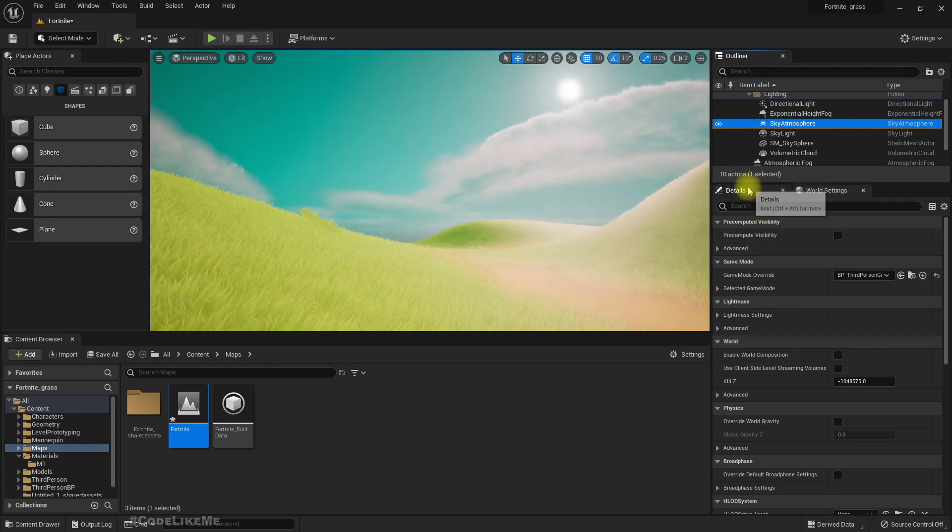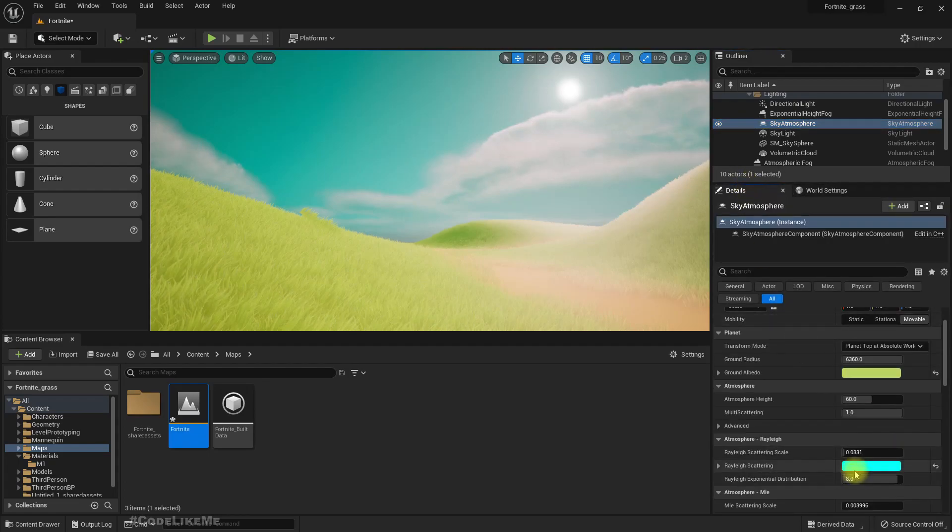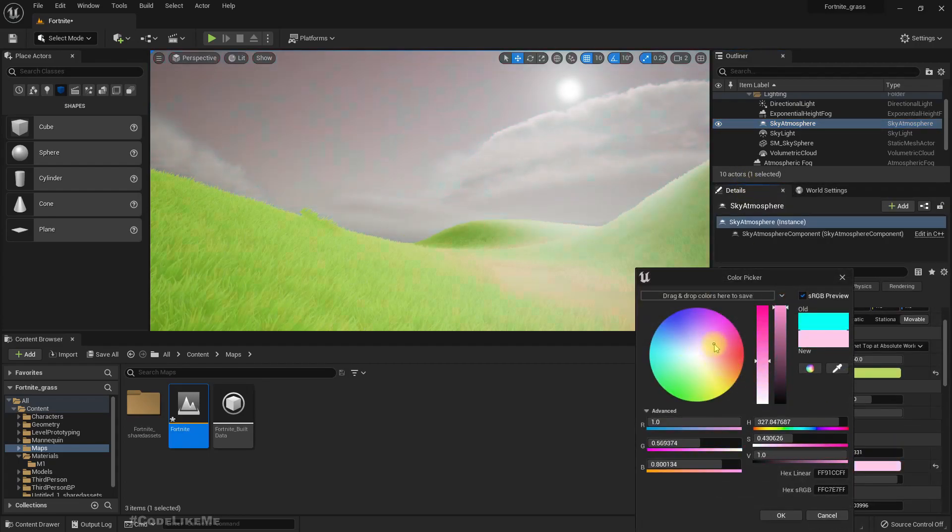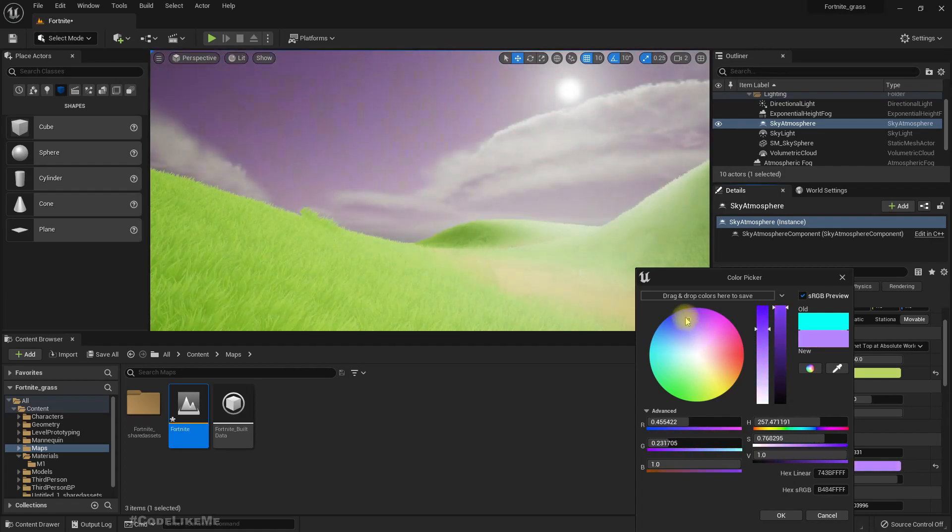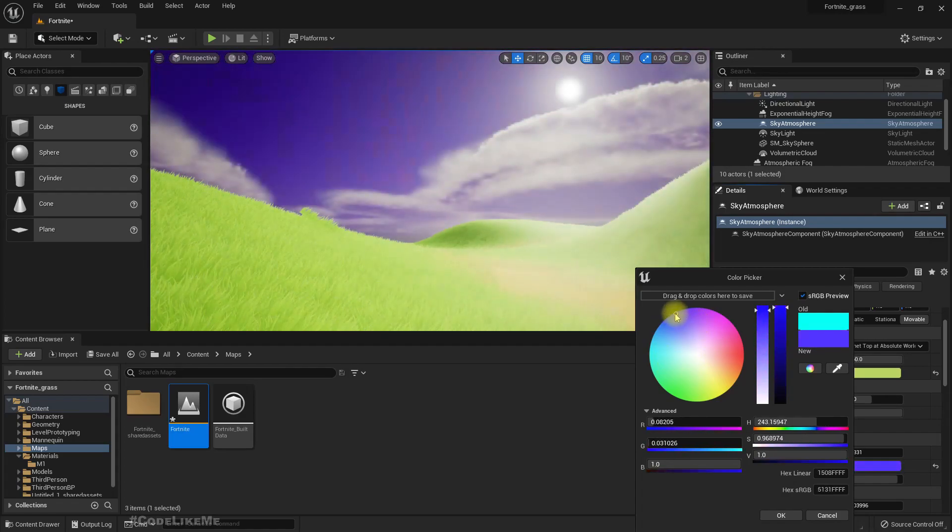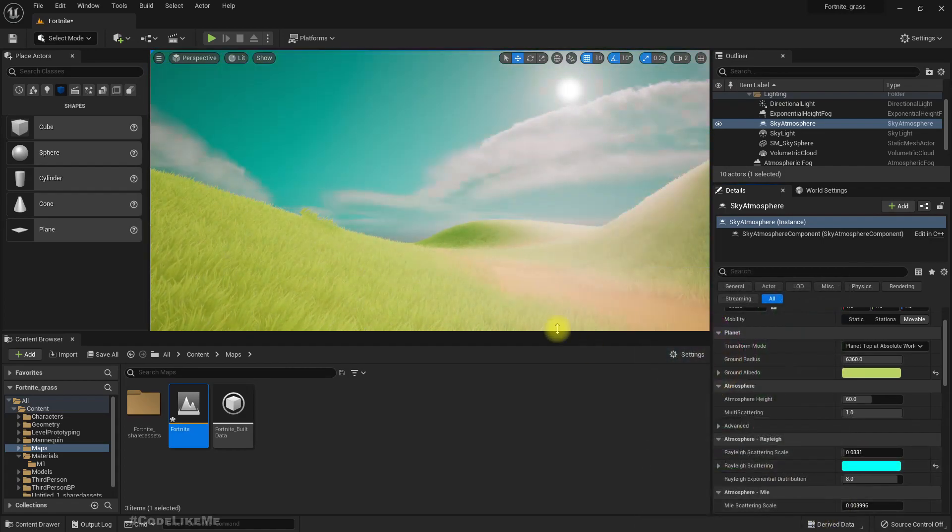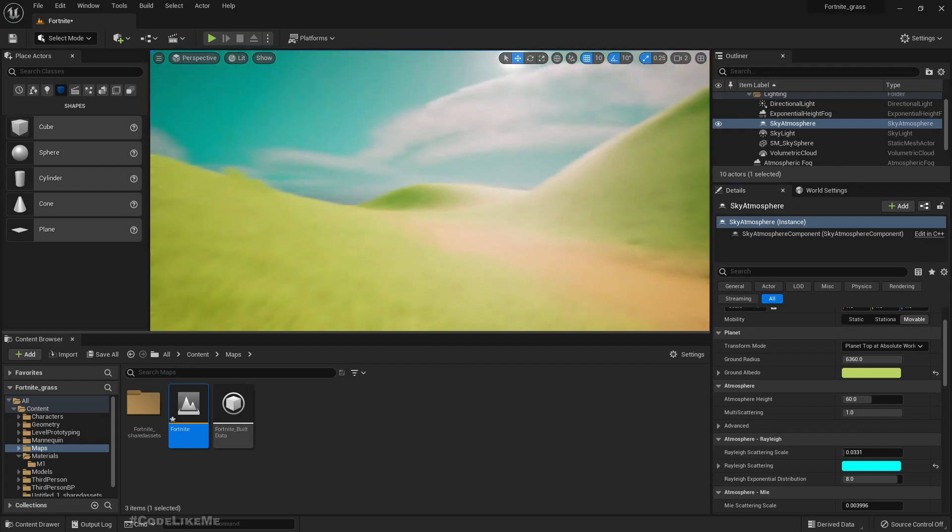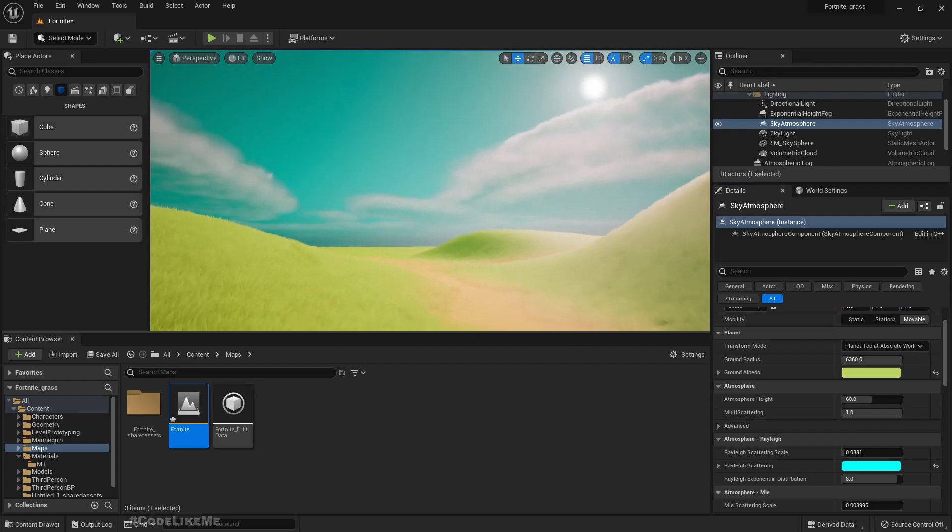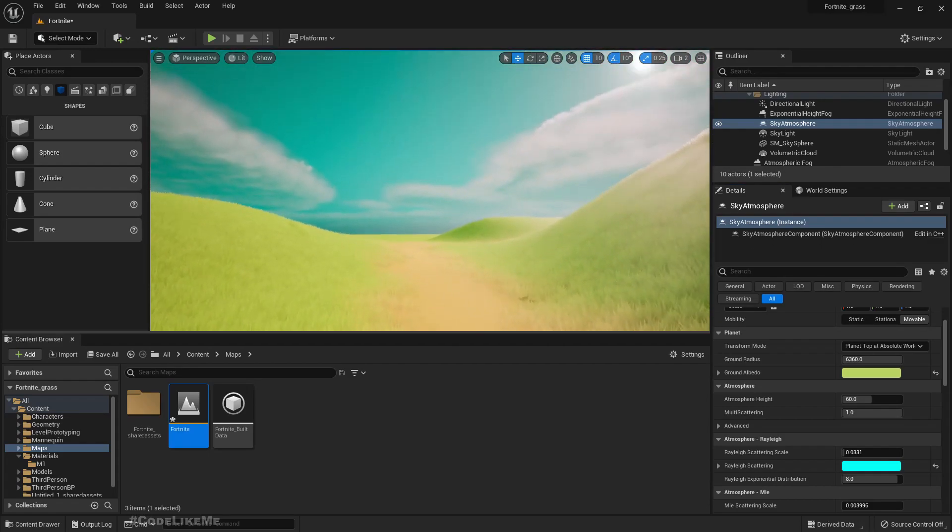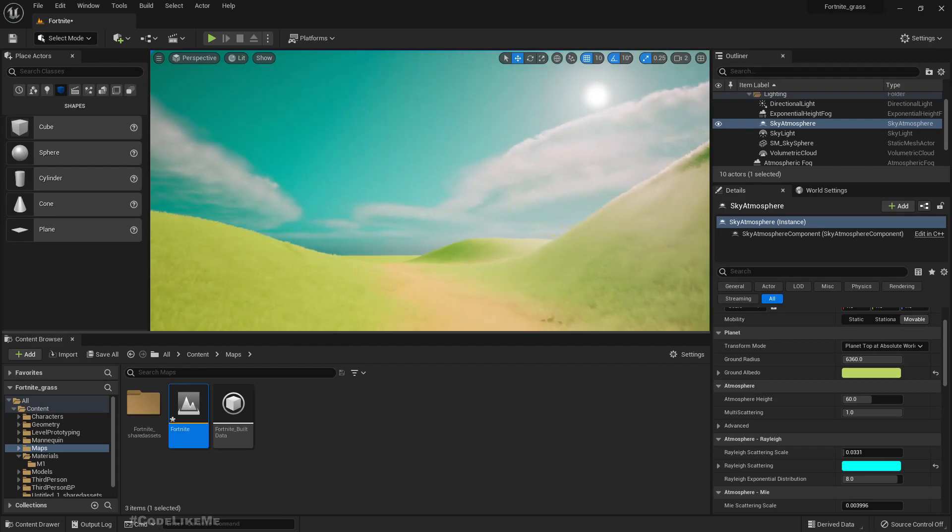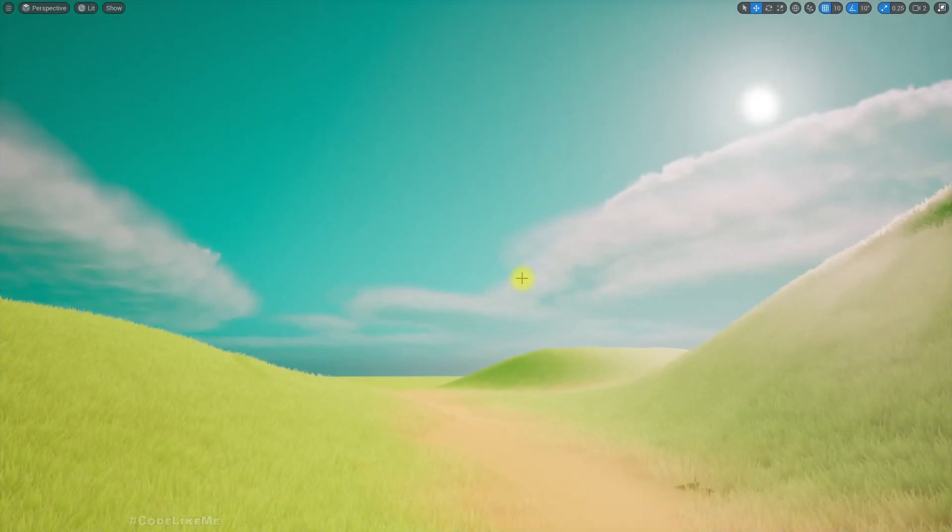We can change the main color by adjusting this Rayleigh scattering color. See, it's really easy. You can have any color you want there. That's the only thing different from the previous project I had with the same stylized materials.